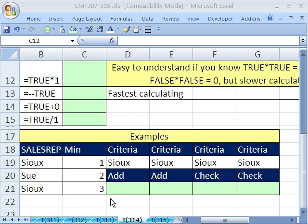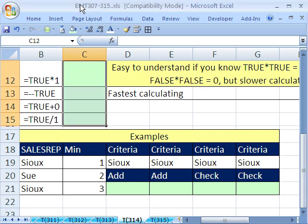Welcome to Excel Magic Trick number 314. If you want to download this workbook and follow along, click on my YouTube channel and click on my college website link and you can download the workbook, Excel Magic Trick 307-315.